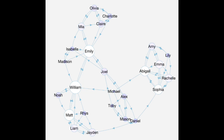Michael is isolated, with no nominations at all. Emily and William occupy central roles, bridging subgroups.